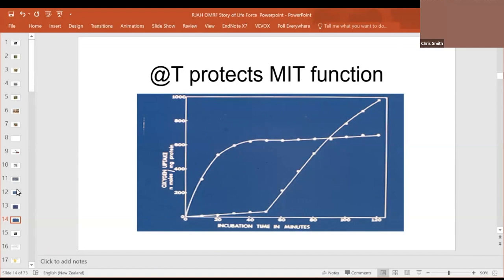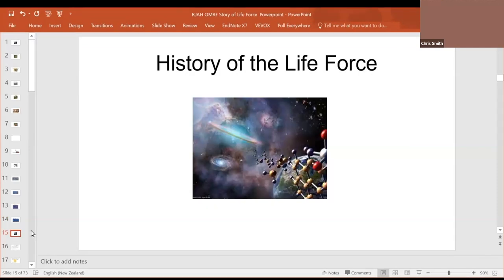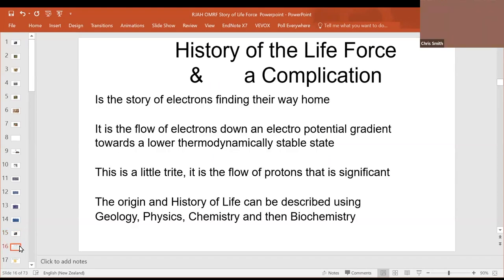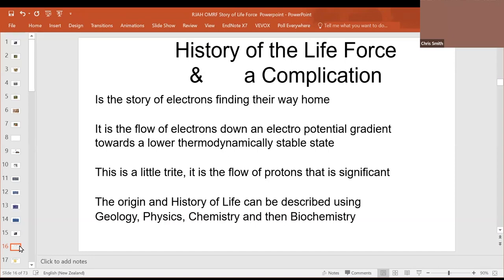So, there we go. Medicine at the top, biochemistry, now mitochondria. But what makes a mitochondria work? What makes a mitochondria go? What is the life force that makes it work? And so, this is the history of the life force and a complication. It is, of course, a story of electrons finding their way home, flowing down the electron transport plane, releasing energy as it goes. But this is a little trite. It's actually the flow of protons which is significant in life. But it's easy to think at the beginning as a flow of electrons.